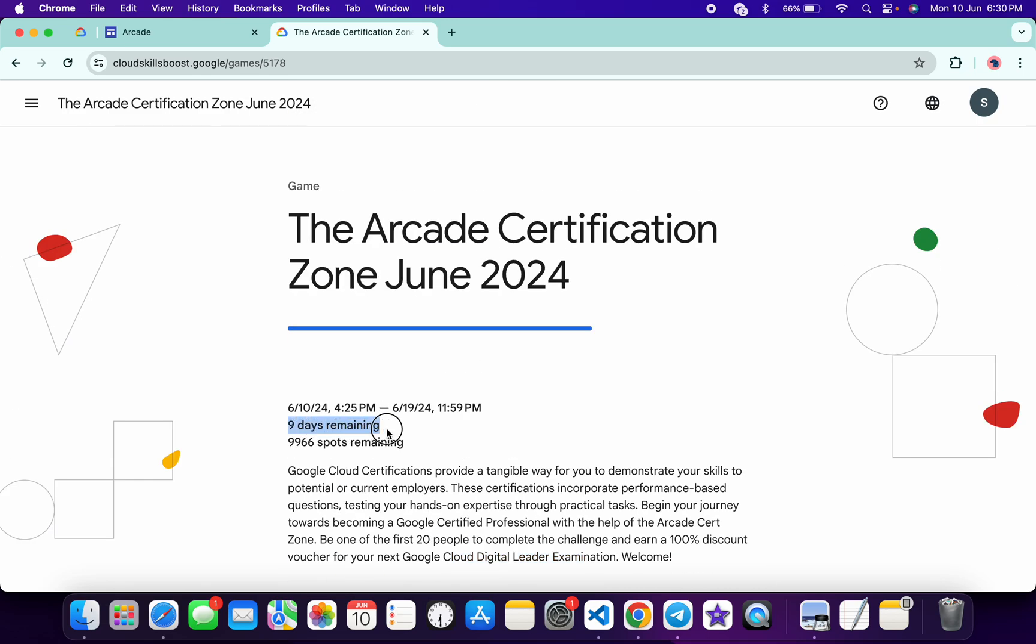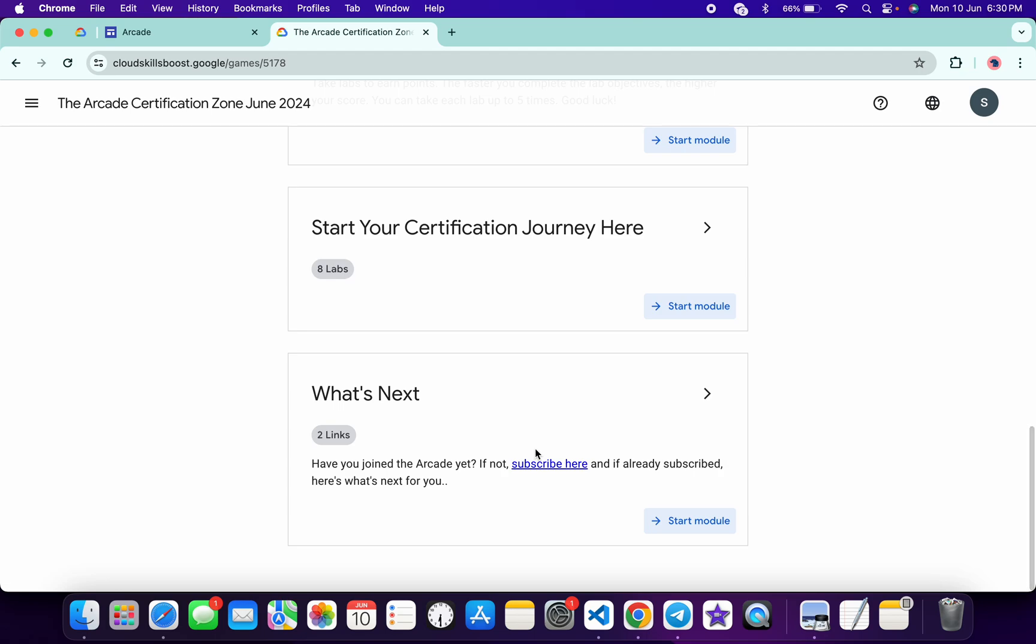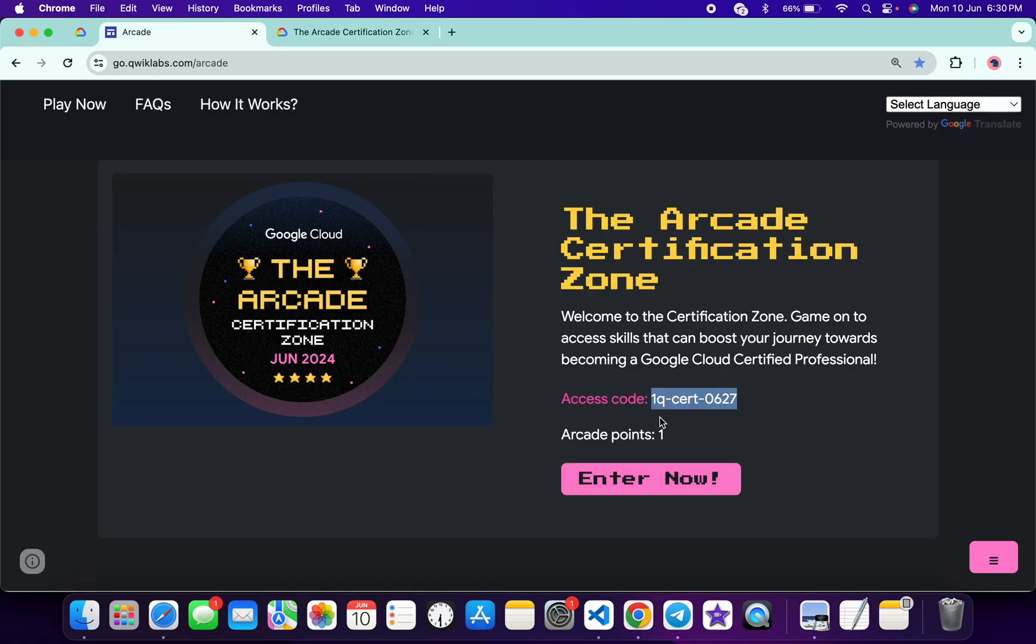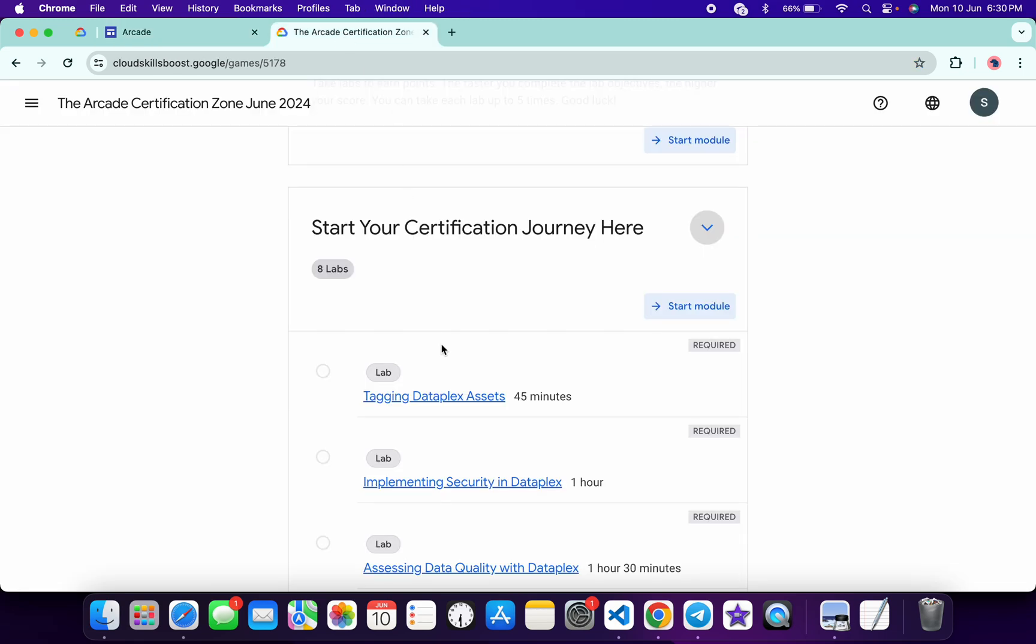Make sure that you complete this within nine days. If you simply complete all these labs, you will get one arcade point without any issue.